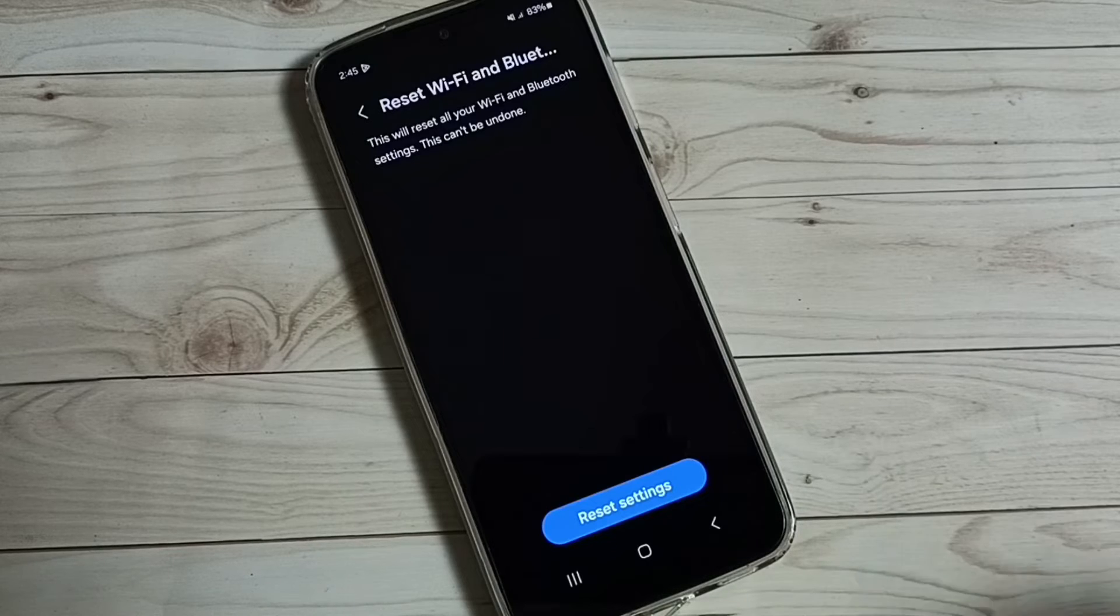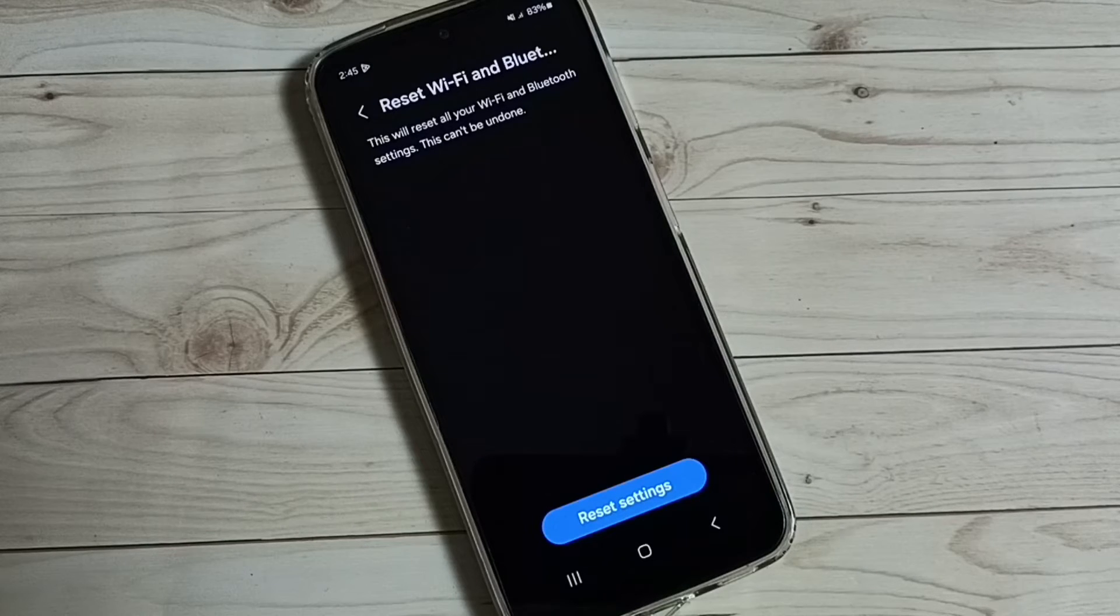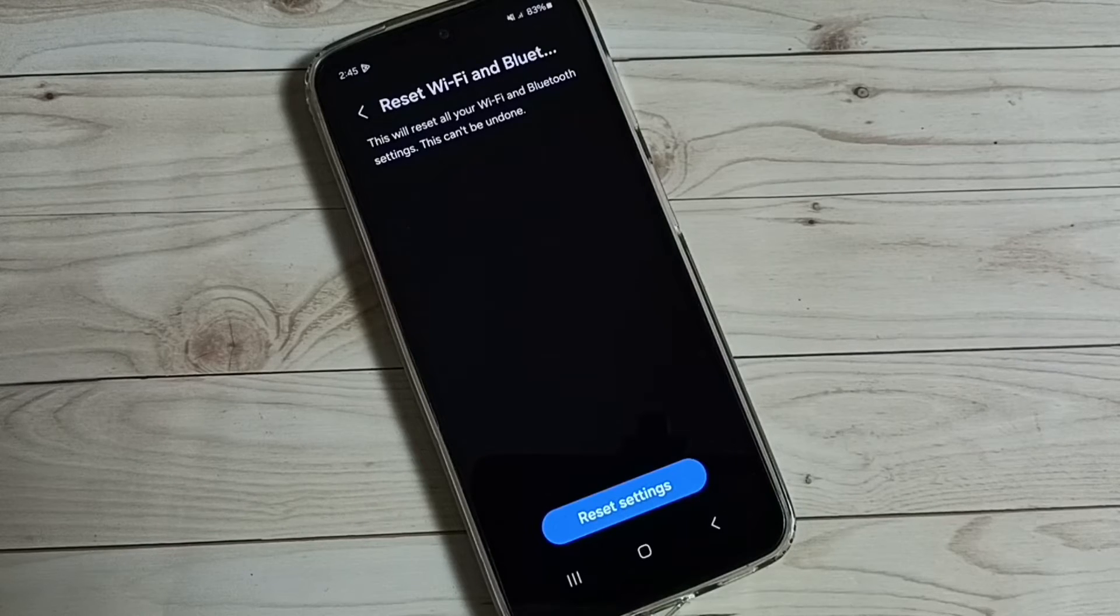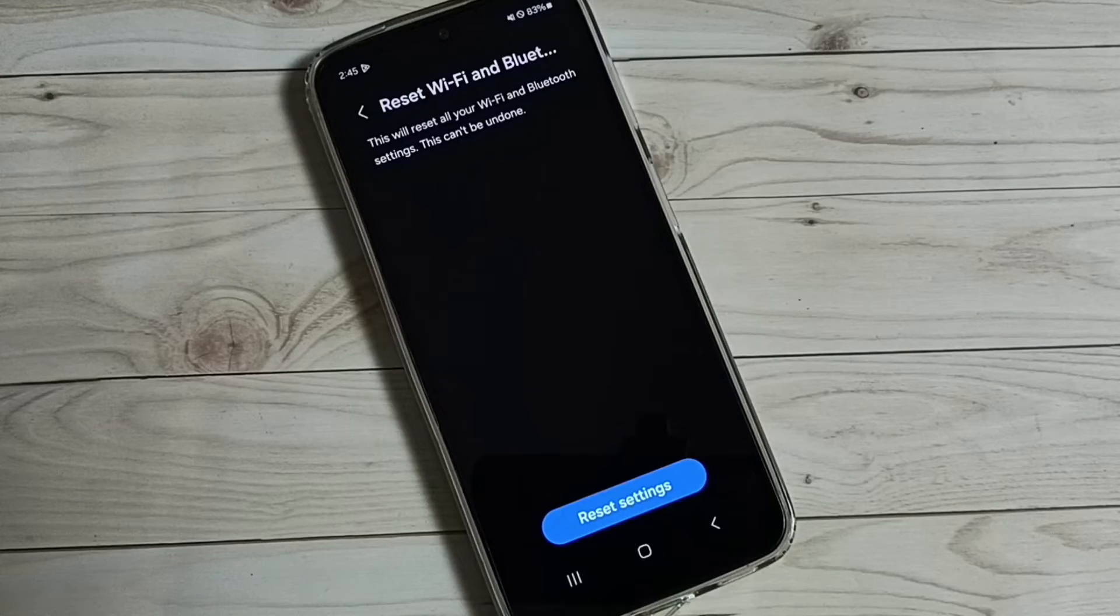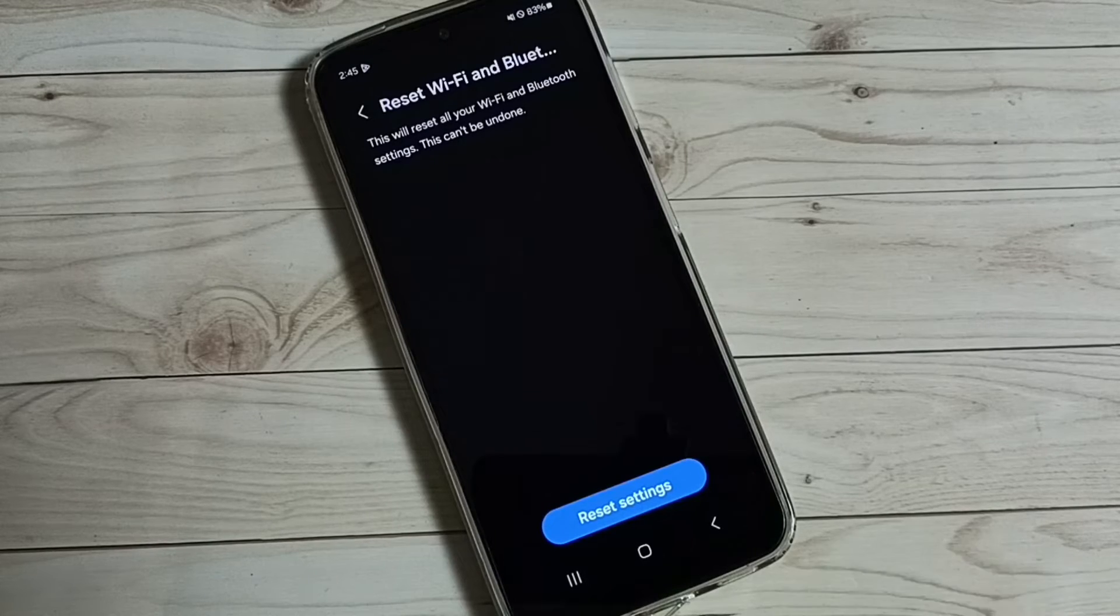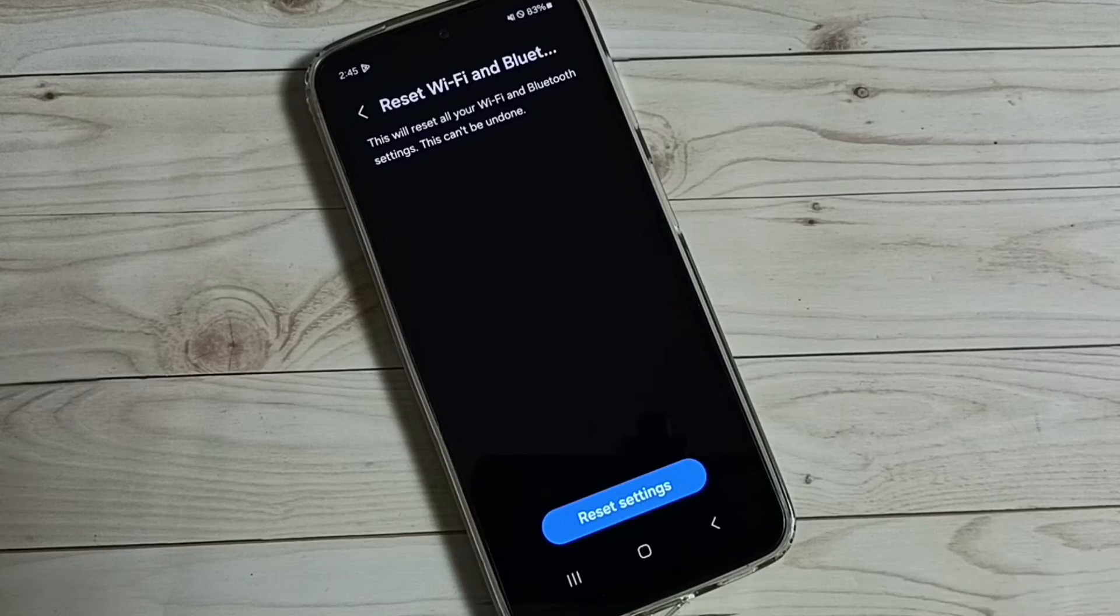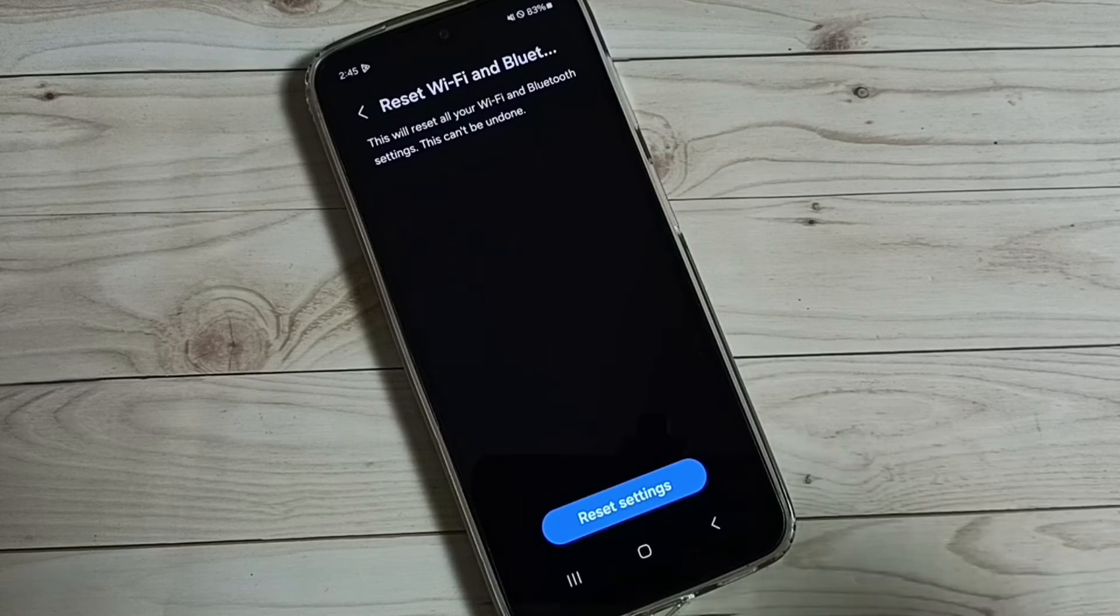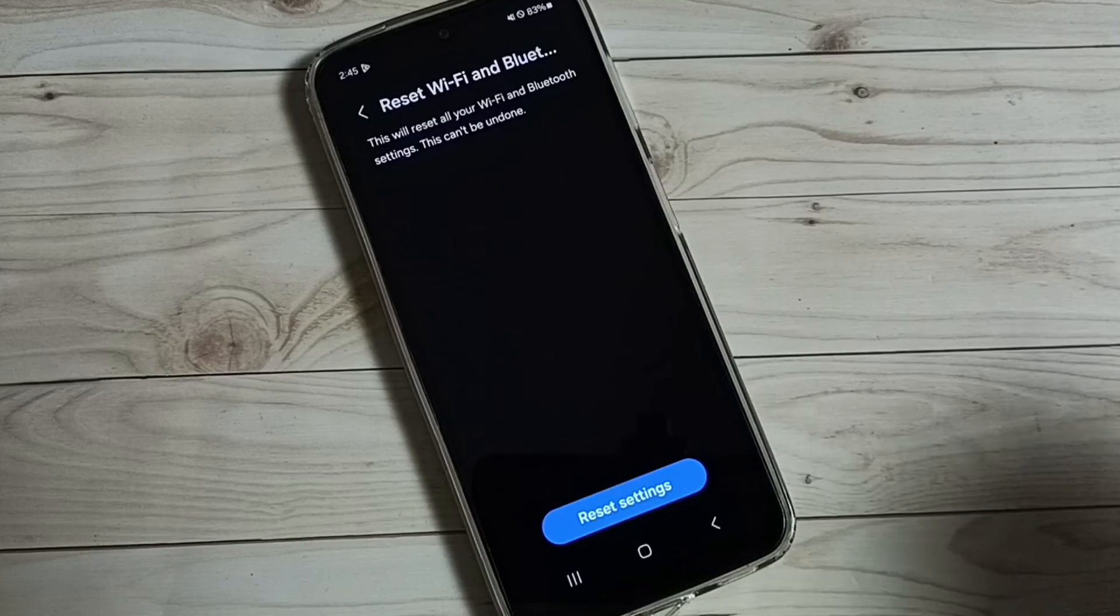So this way we can reset Wi-Fi and Bluetooth settings and fix all Wi-Fi related issues like Wi-Fi is connected but not getting internet or Wi-Fi is not even connecting. All these types of issues we can fix by resetting the Wi-Fi settings.